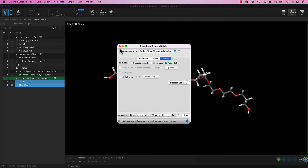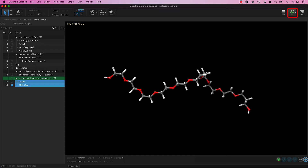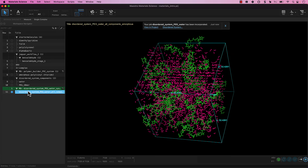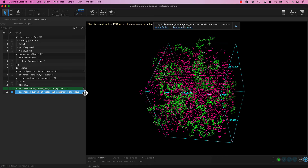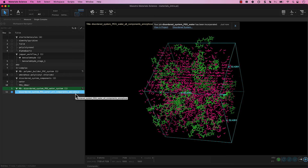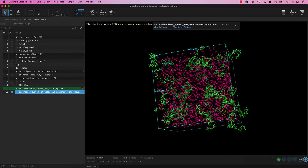Now back to the workspace. Let's close the Disordered System panel. You will notice that the job has started because the job monitor will turn green. Let's wait for the job to complete — it should be relatively quick. When the job is complete, a banner will appear and a new entry group will be incorporated titled MD Disordered System PEG Water System 1, containing one entry titled Disordered System PEG Water All Components Amorphous. Include this entry.